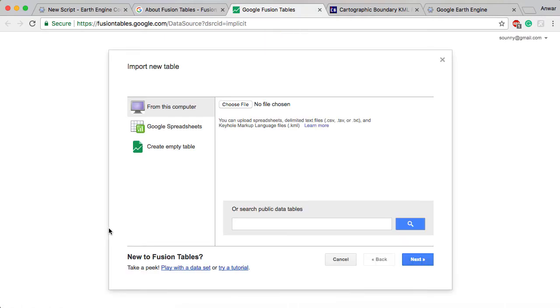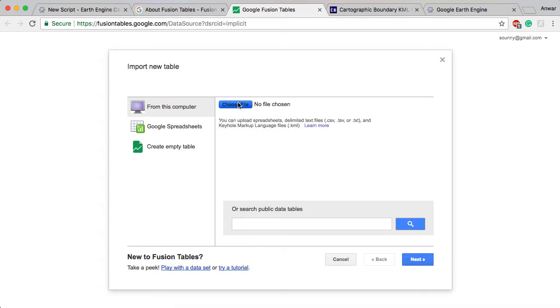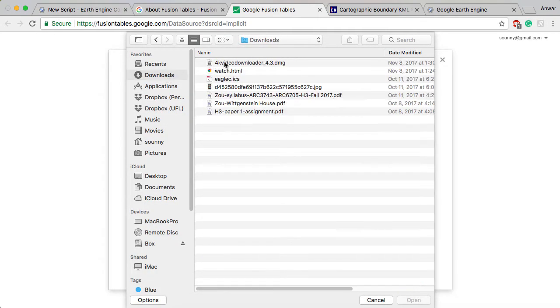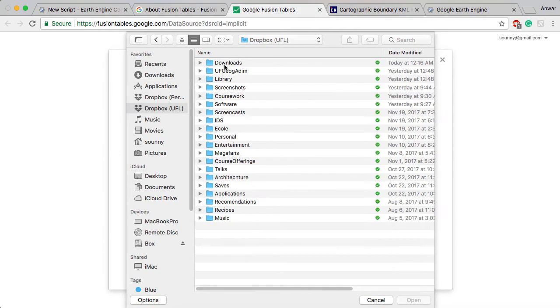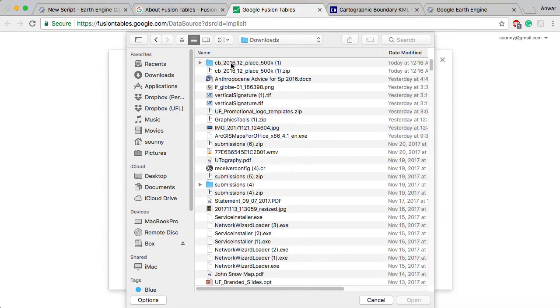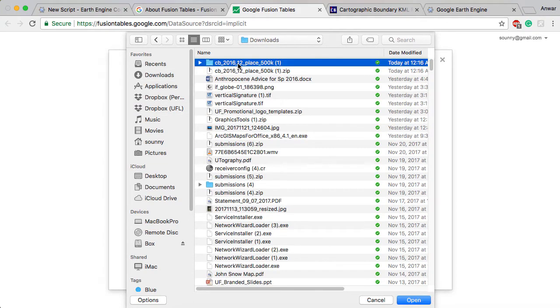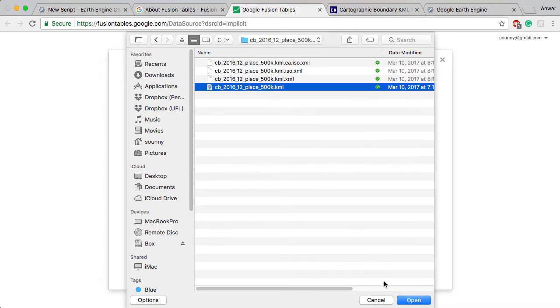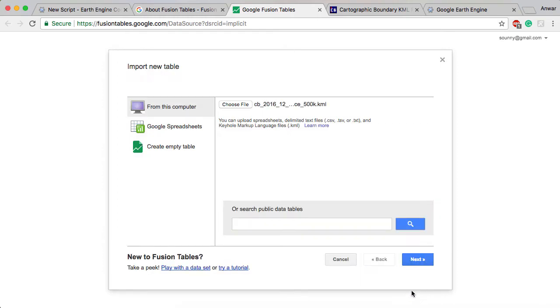What you have to do here is choose a file from this computer. One thing that's cool is that the keyhole markup language you can see here is supported in Fusion Tables. I'm going to click Choose a File and go to my Downloads and I have that KML here. I'm going to go ahead and open that.